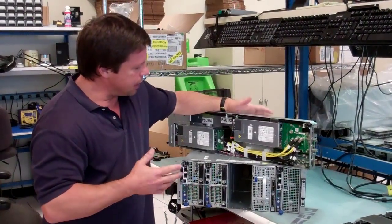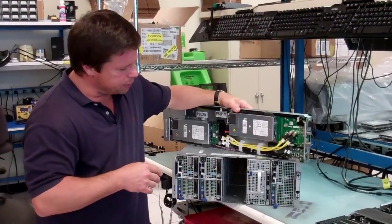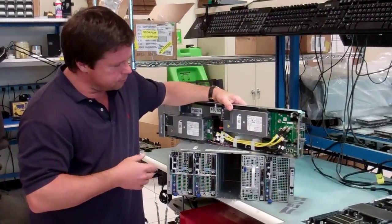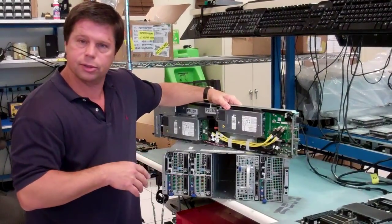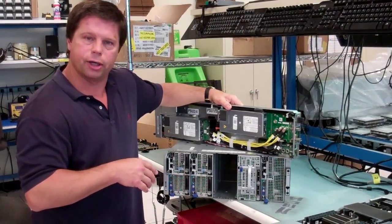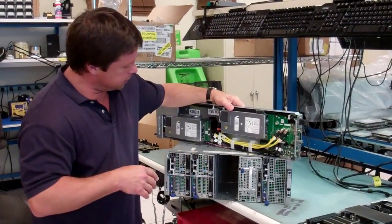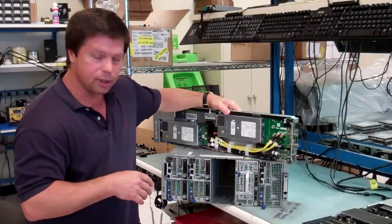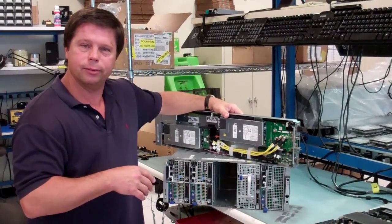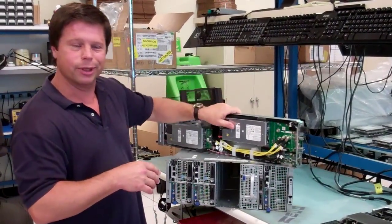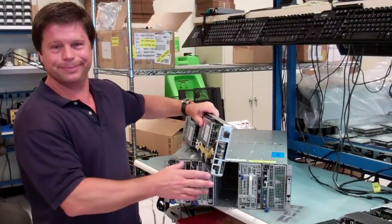So that's what we call our Zeus architecture. We think it will do well and hopefully everyone else will like it.